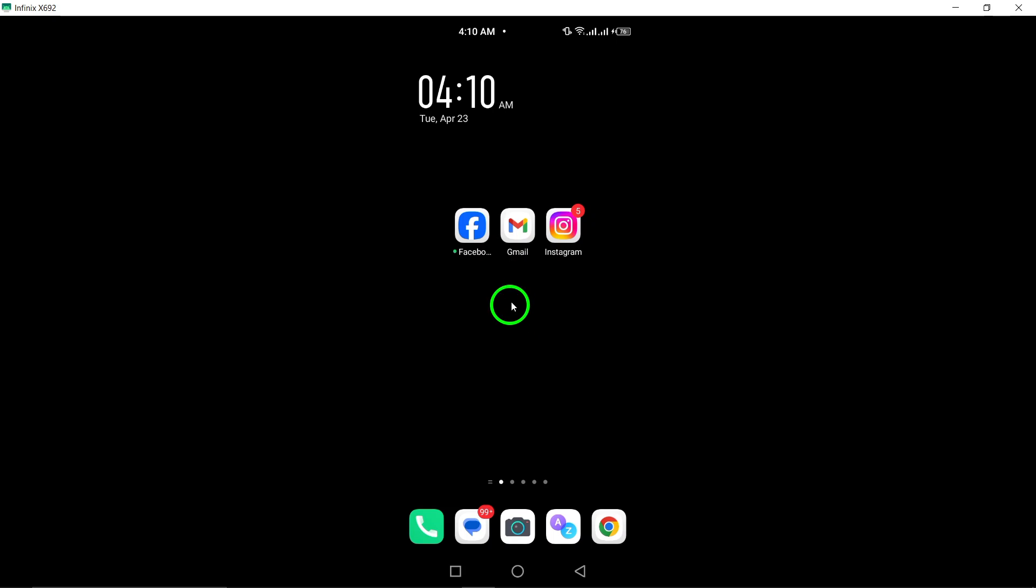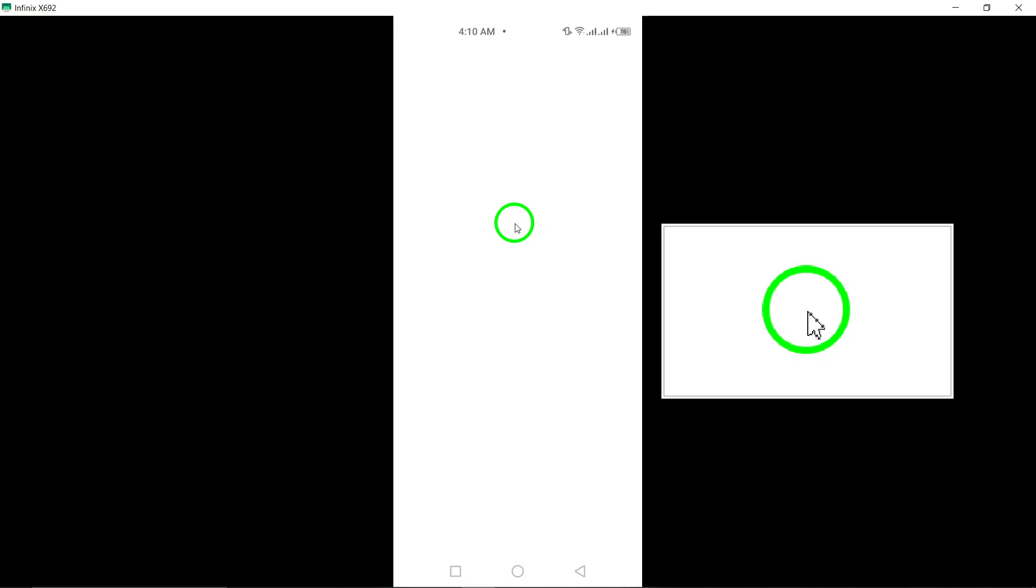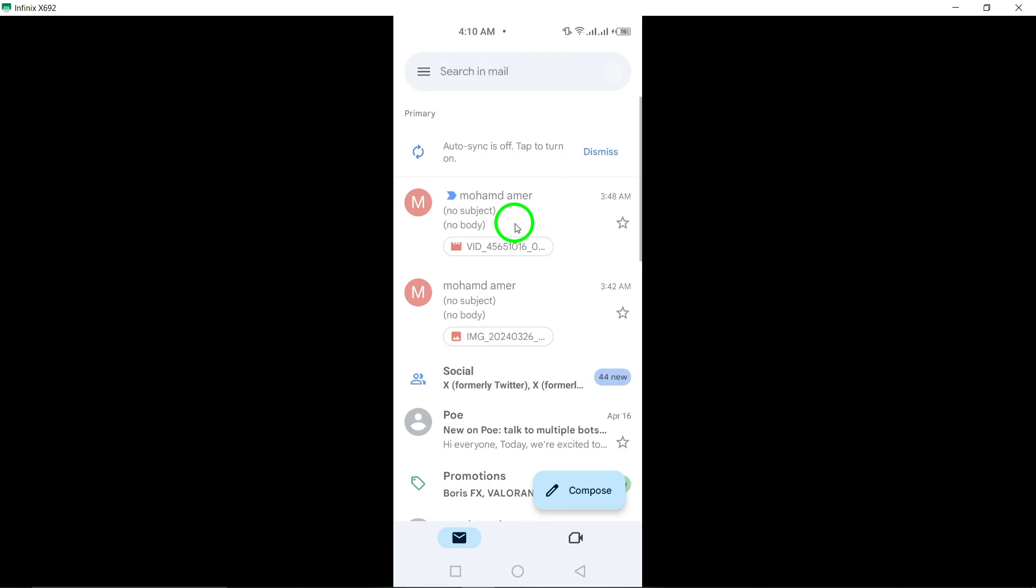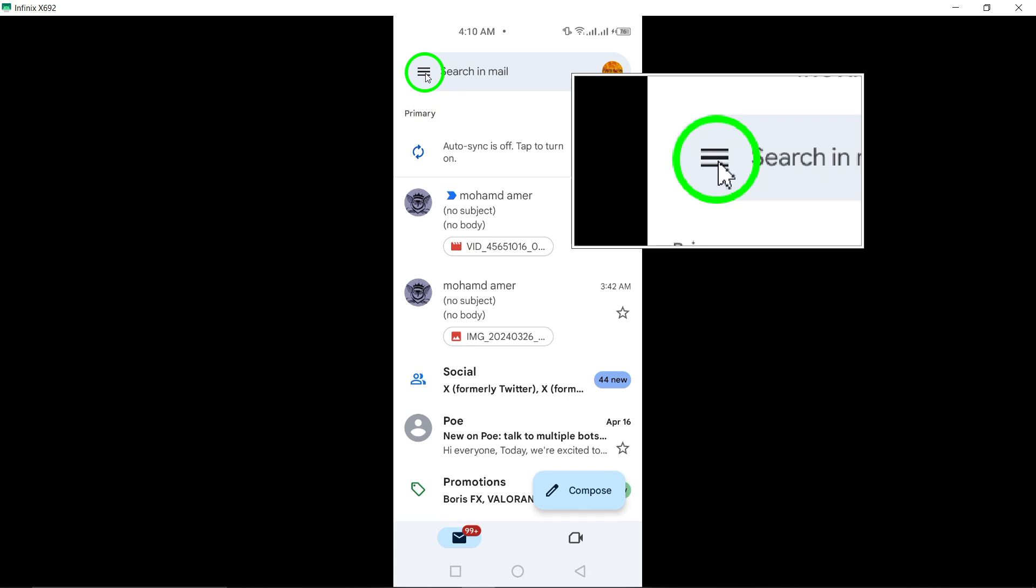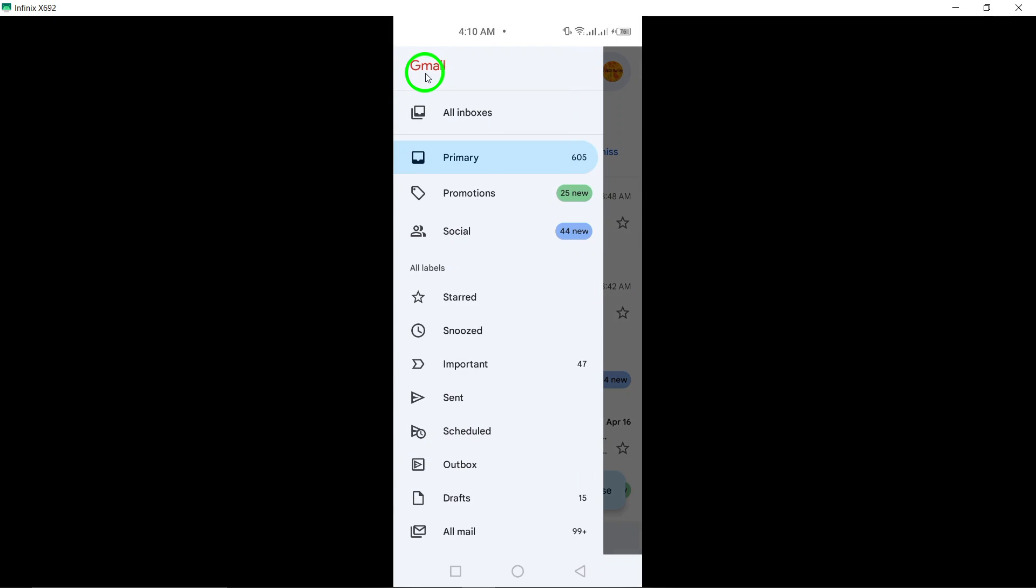Begin by searching for the deleted photos in the trash by opening the Gmail app on your Android phone. Tap the three-line menu button to reveal the menu options.